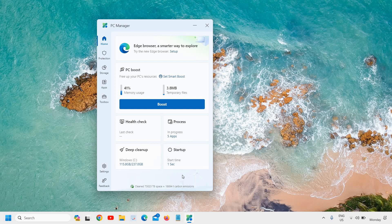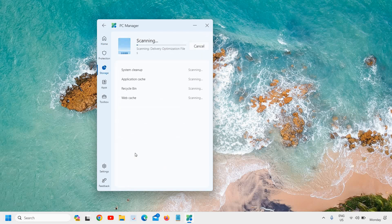You can check your startup time and please let me know in the comment section what your startup time is, how much temporary files you had, how much junk you had, and how much you've cleaned up. I can click on deep clean up and it will start scanning the computer.